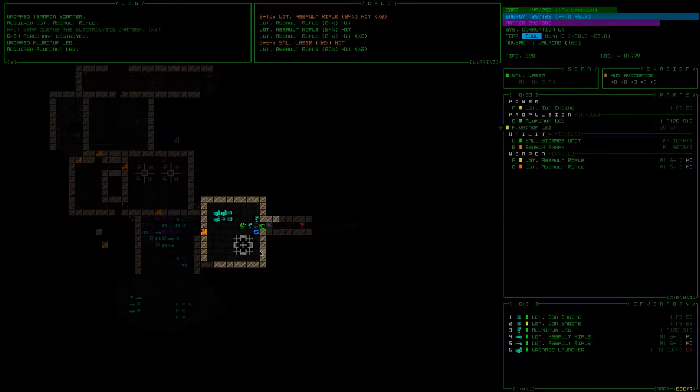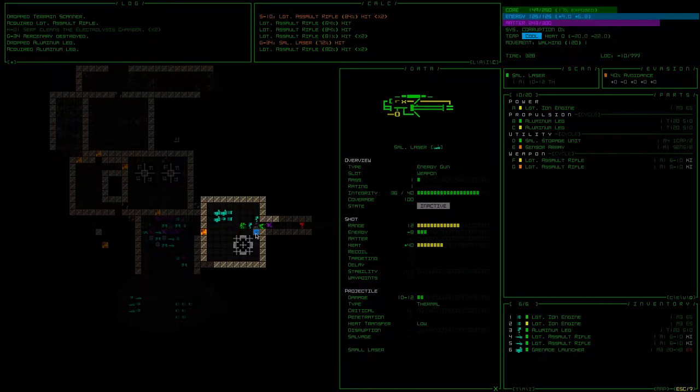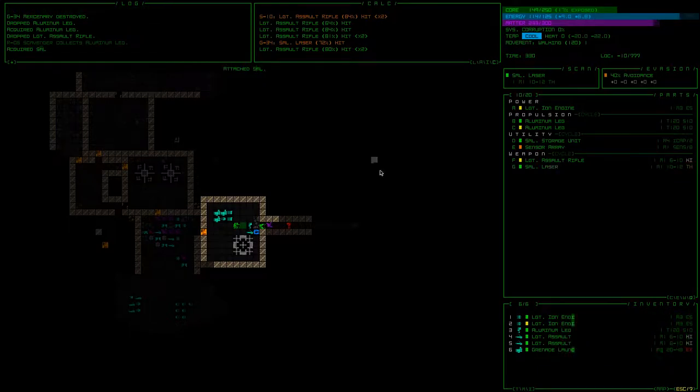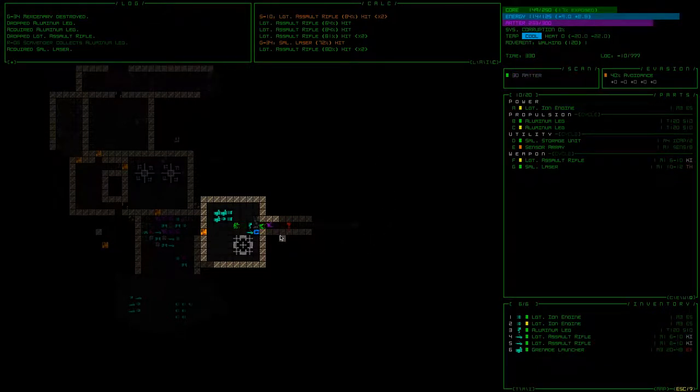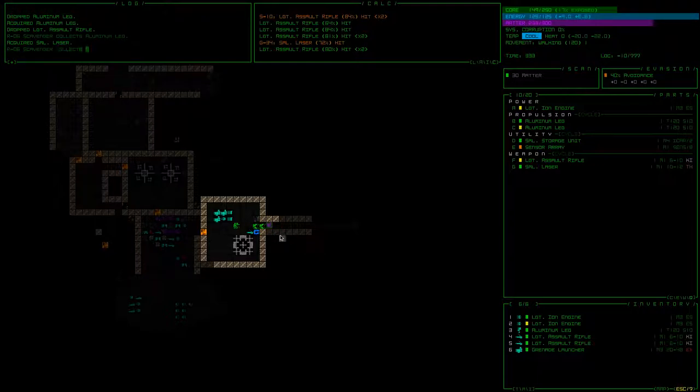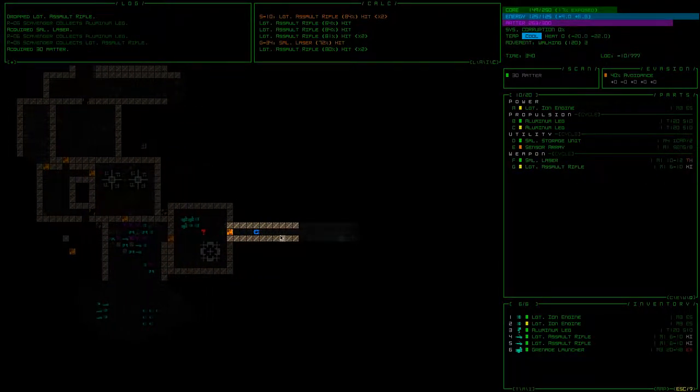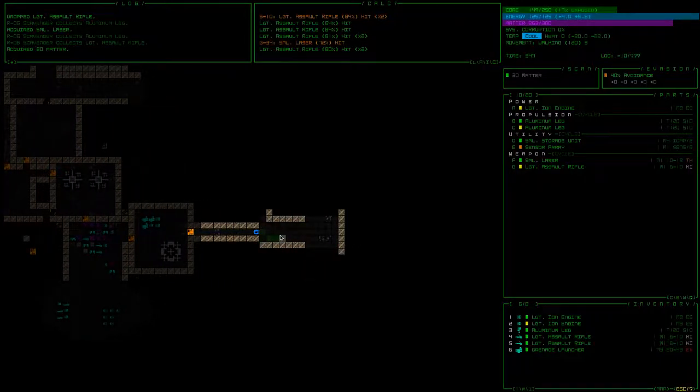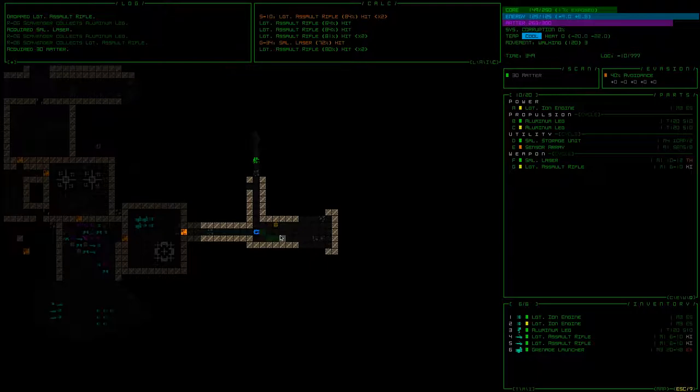The nice thing about the laser is it doesn't take any matter. So we might swap out this guy for that. Generates a little heat but that's okay. Get some matter. Okay, move on. An explosive trap.